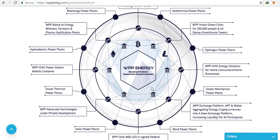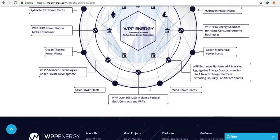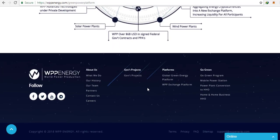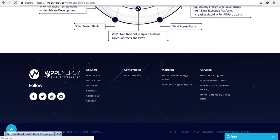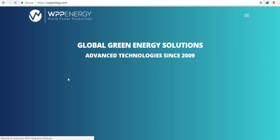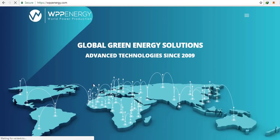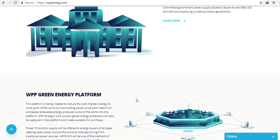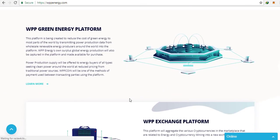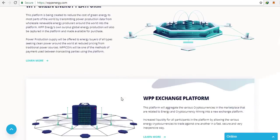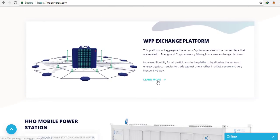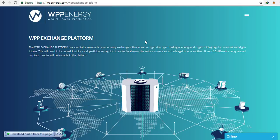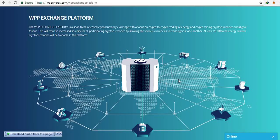Their established and proven waste to energy technology has a destruction removal efficiency of 99.99% and converts 1000 tons per day capacity of municipal solid waste or other toxic materials such as PCBs, oil sludge, or tires into 60 megawatts per hour of electrical power plus 40 megawatts of steam power.